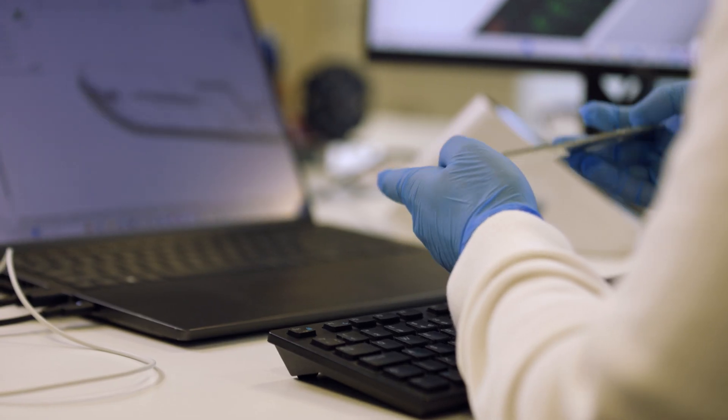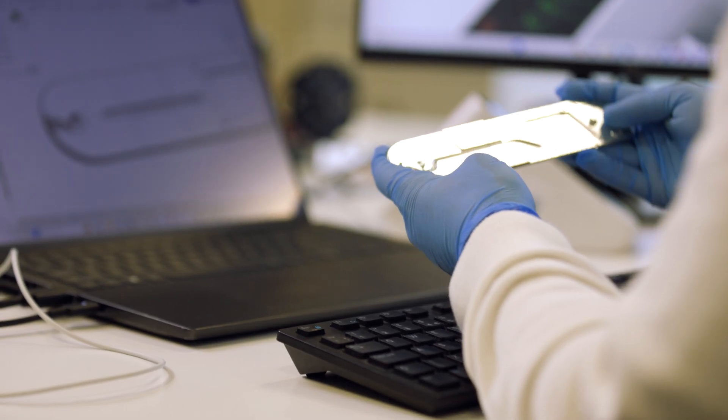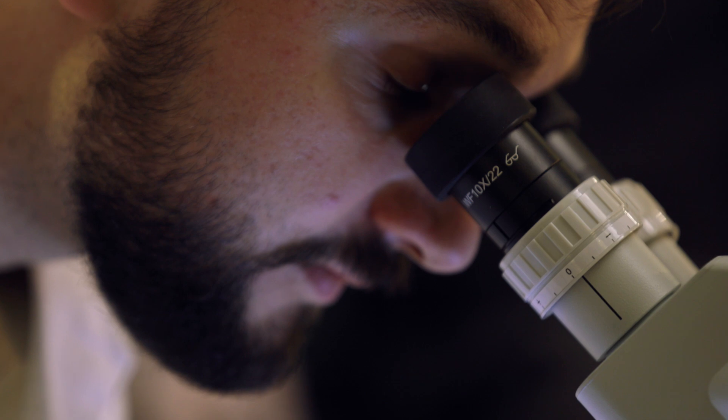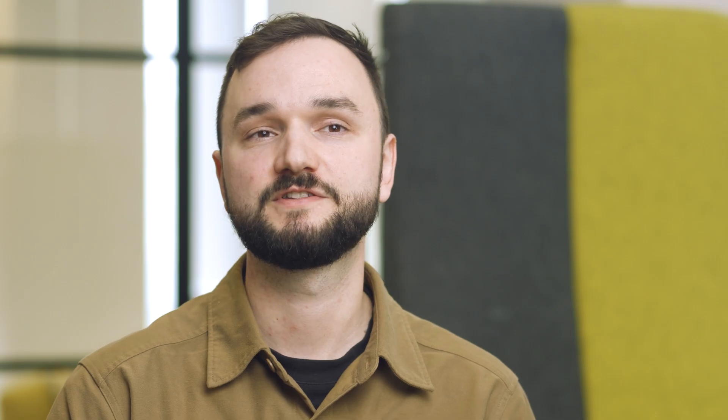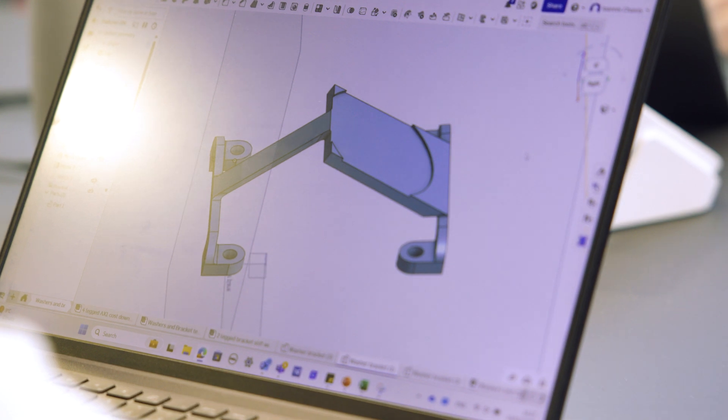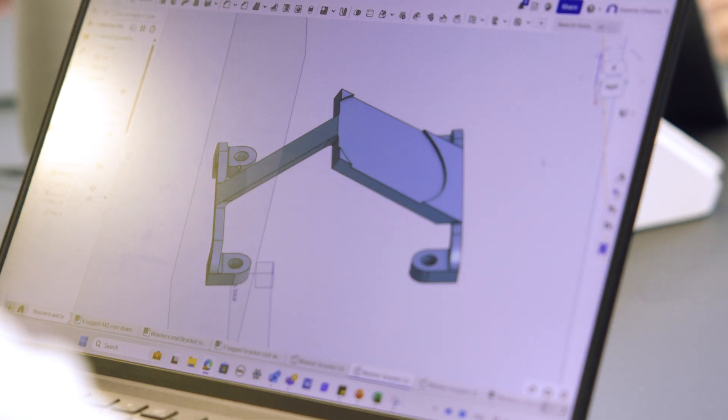At Acuity, our mission is to bring world-class products to users everywhere, and in order to do that we rely on the best suppliers and the best partners. With Onshape, we think we've found the best partner for CAD and PDM.